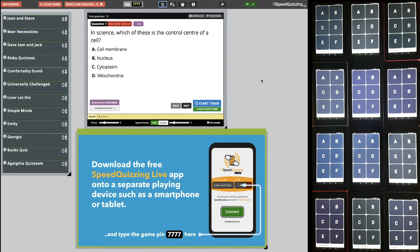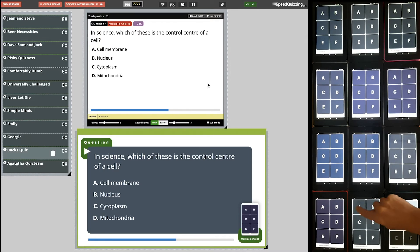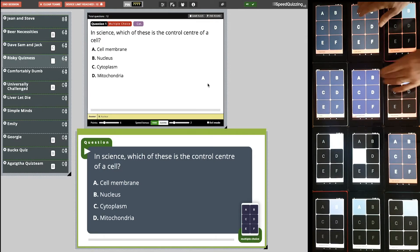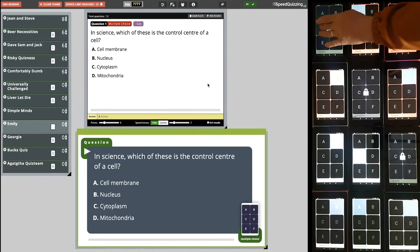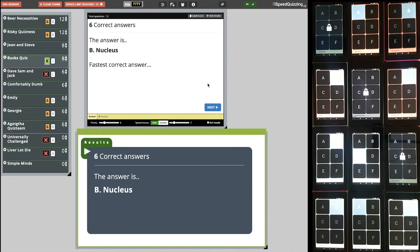That's what the players can see on the shared screen. Let's see how it works in practice: you read out the question — 'In science, which of these is...' — then start the 10-second countdown. Players get to see it on the live screen as well as hearing it from your voice. Six correct answers; the correct answer is B, Nucleus. You'll see it also shows on the live screen what you're reading out, so players can both see and hear it. For the fastest correct answer, the bonus points go to Books Quiz.